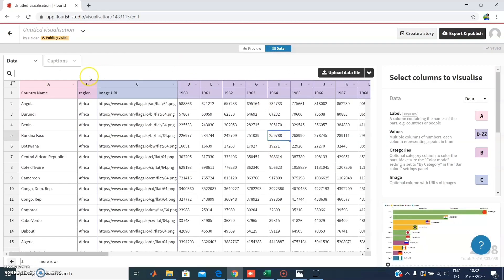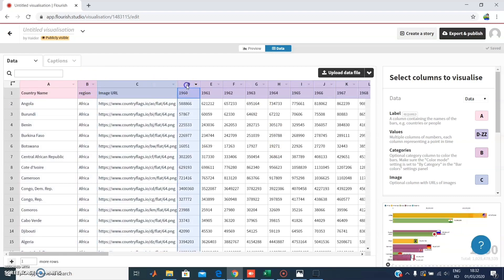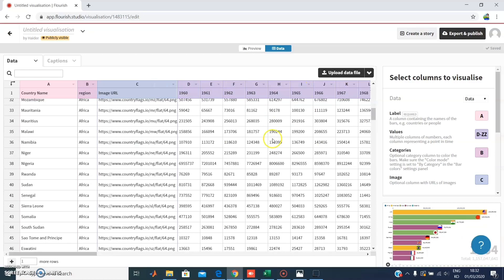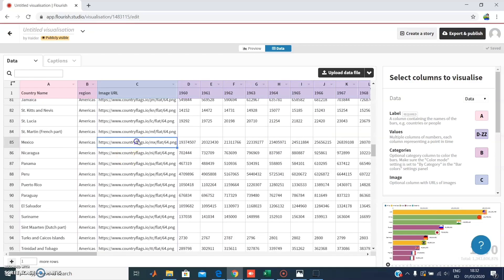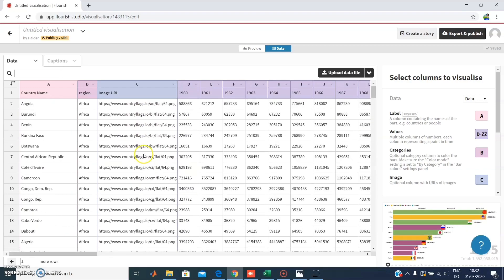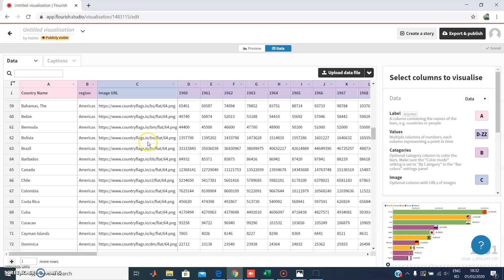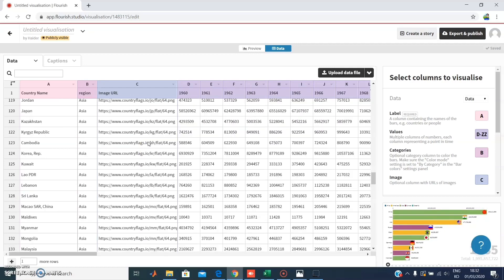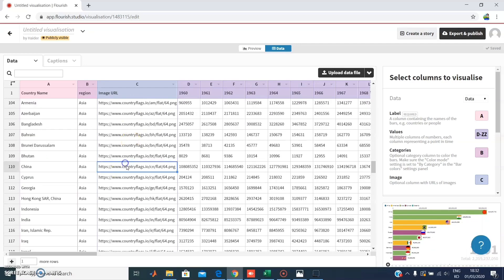This is the data the graph is using right now. It has different categories: country, region, image, and values from the year 1960 up to about 2014. You can see different links for image URLs here. If you want to add any other object with a specific image, you can change those links.